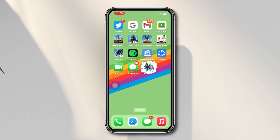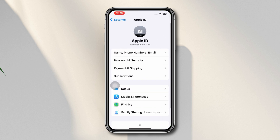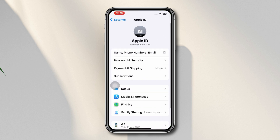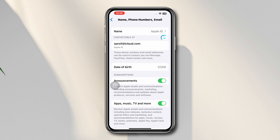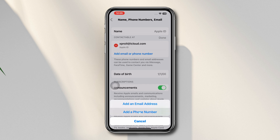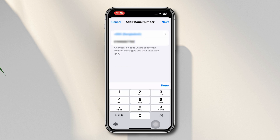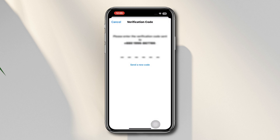Open Settings, tap Apple ID, tap Name Phone Number and Email, tap Edit, then tap Add Email or Phone Number, tap Add a Phone Number. After adding your phone number, tap Next, collect the code, paste it here. After that your phone number will be added to your iPhone.